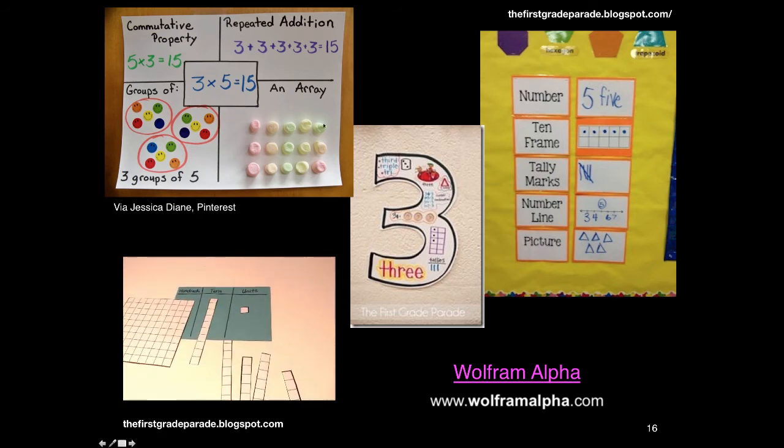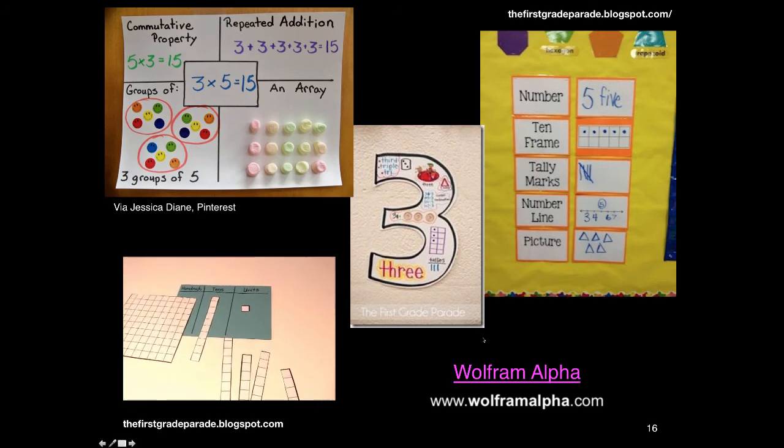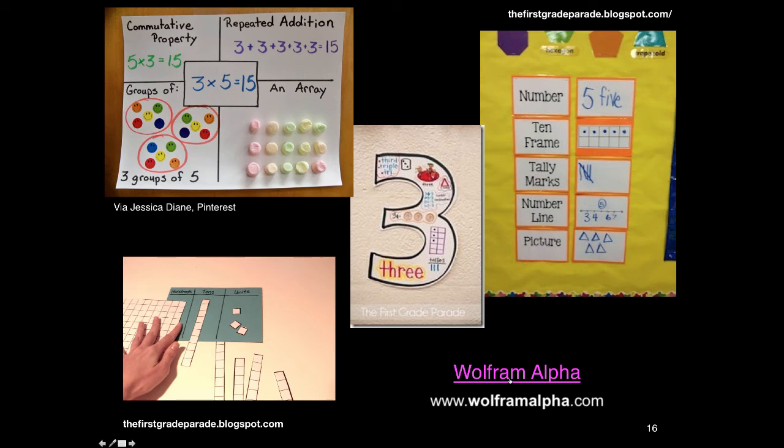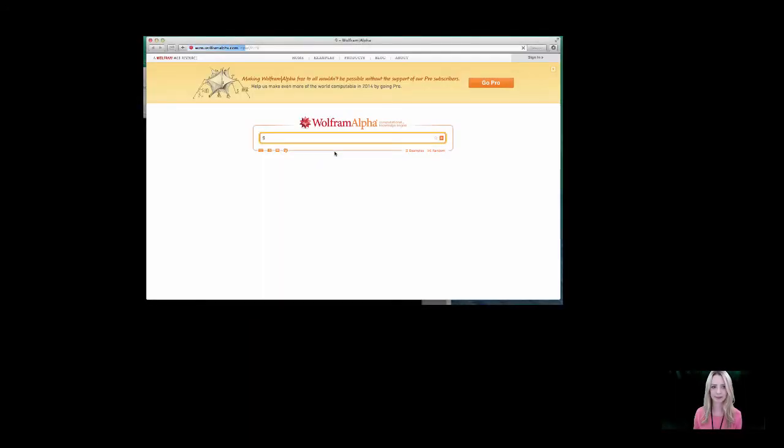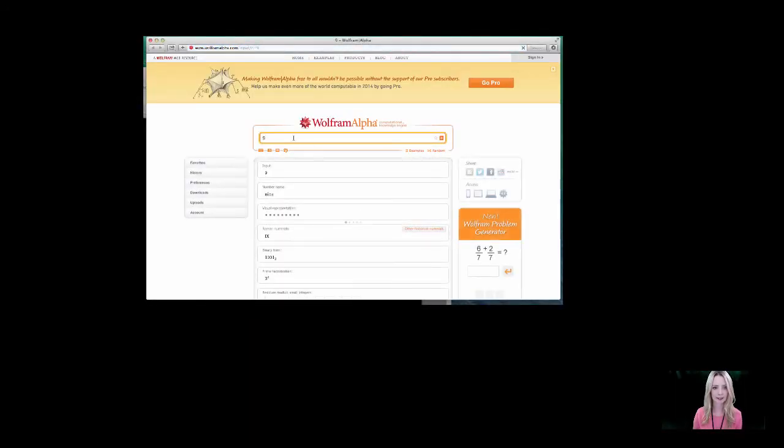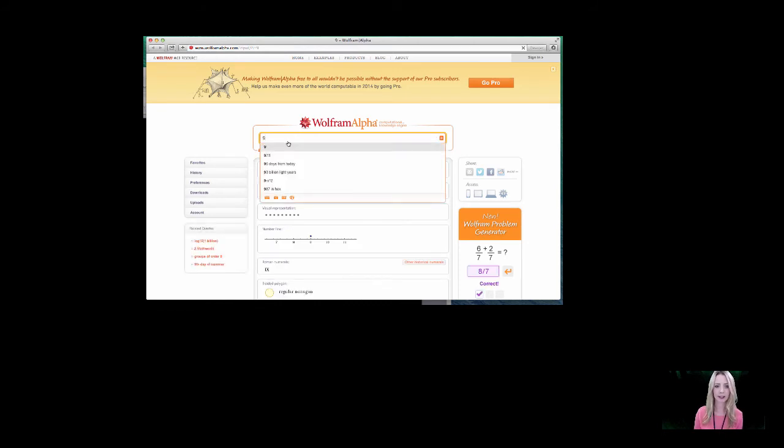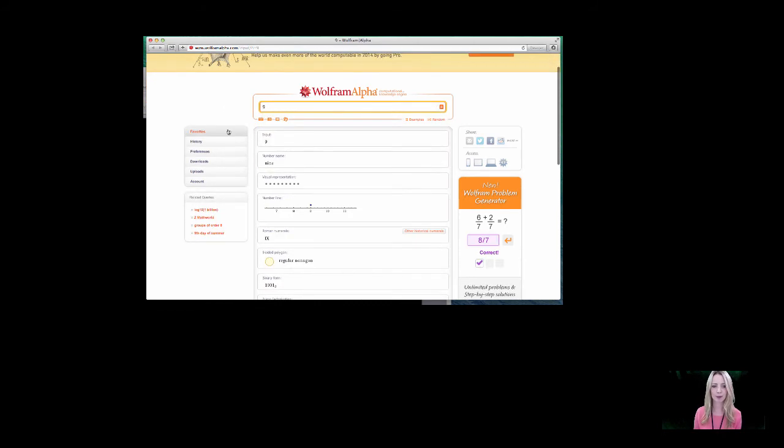We can also see websites representing data in different ways. Let's have a look. If we enter in the number 9 into Wolfram Alpha, it gives us some examples of how 9 is represented in mathematics.